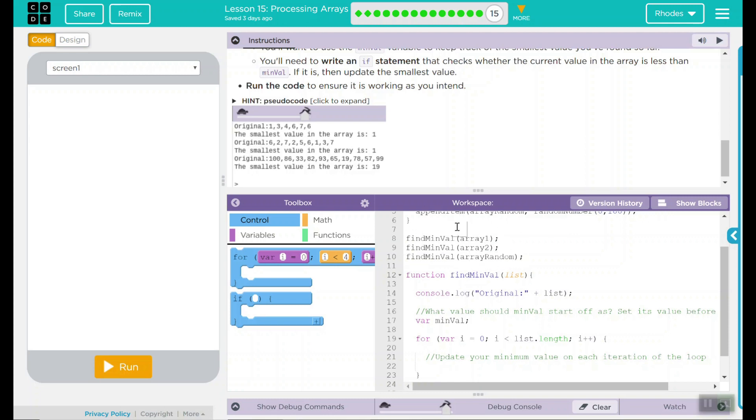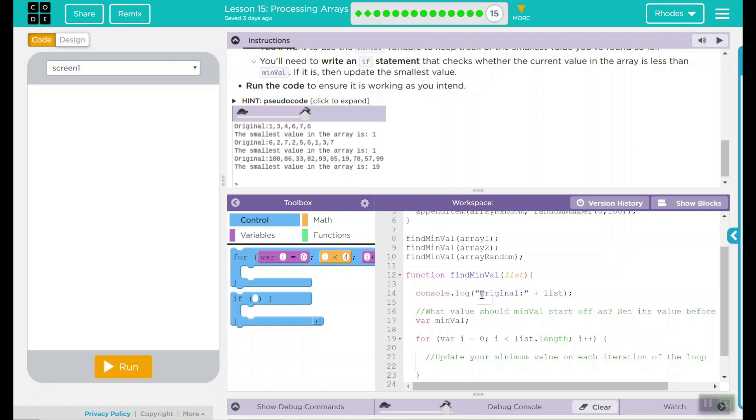We have find min value array, array 2, and an array random. So this function call is calling to some sort of function. What function is it going to? Right here, the function find min value. And the parameter is list. List is just whatever array we're looking at right now. It has a console.log message. It says originals and it prints the list like that.